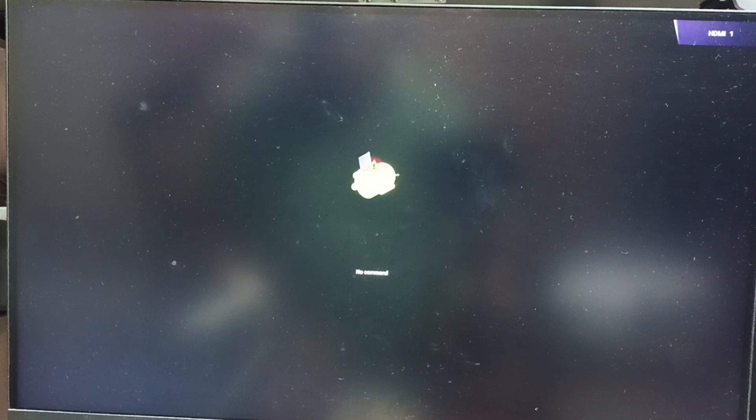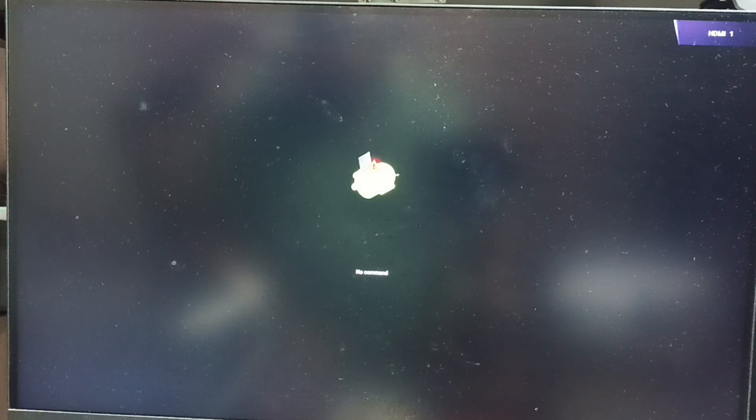We get this no command screen. At this point we can release power button of the TV. Let me release power button.